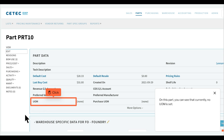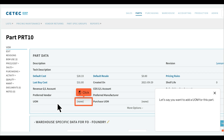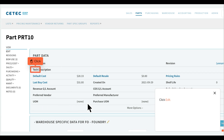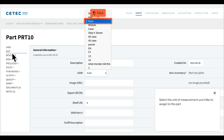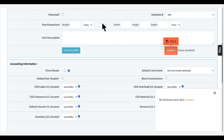On this part, you can see that currently no UOM is set. Let's say you want to add a UOM for this part. Click Edit, then select the unit of measurement you'd like to assign to this part. Scroll down and click Update.